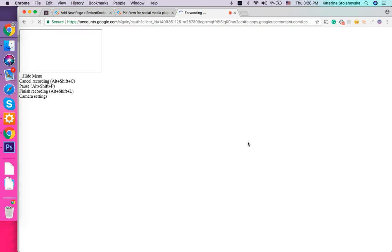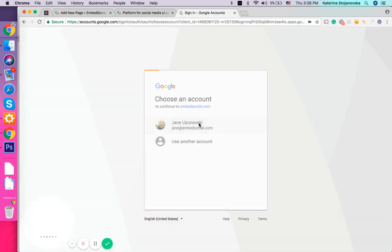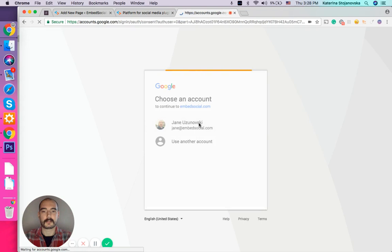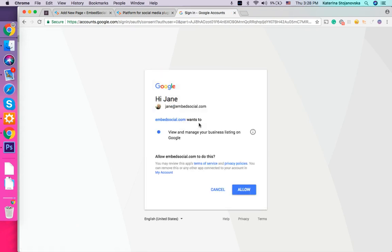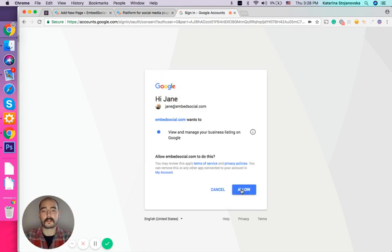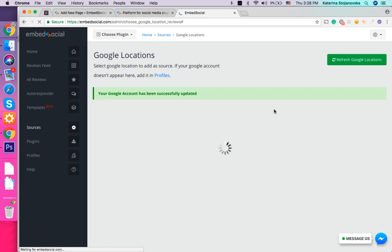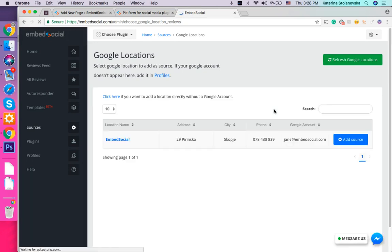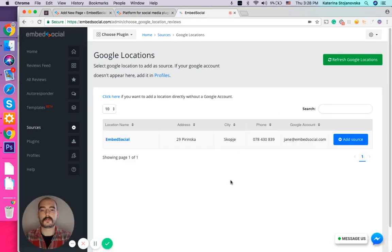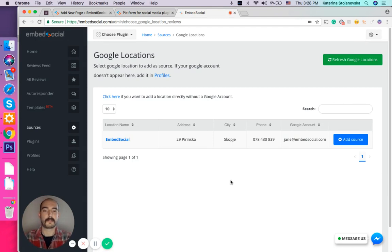A lot of people have multiple Google accounts and here I'm going to choose just one. It will ask you to allow for permissions, and once you do that you will see how automatically inside EmbedReviews all the Google My Business locations associated with that Google account will appear here.